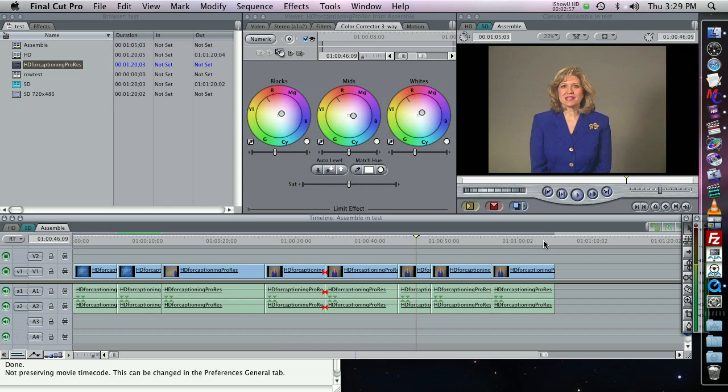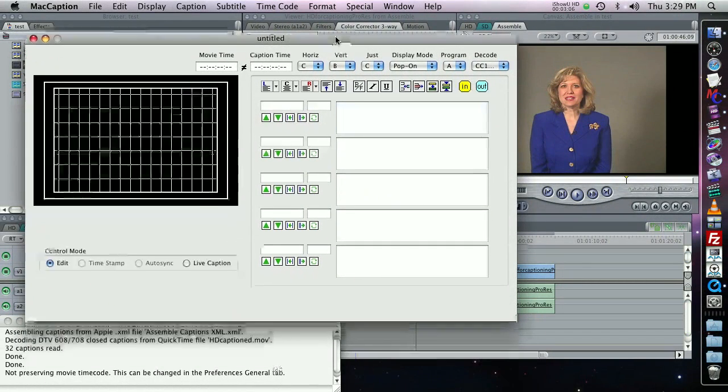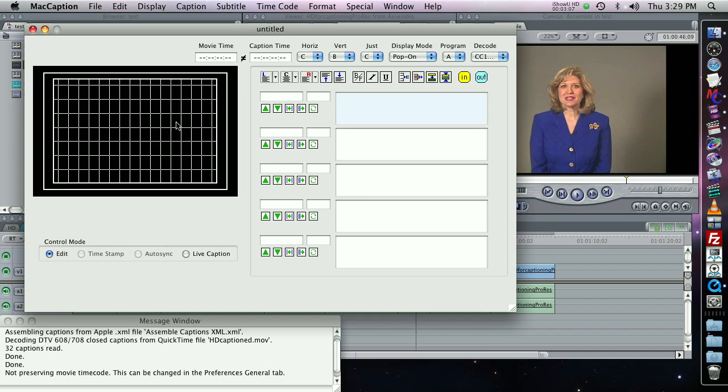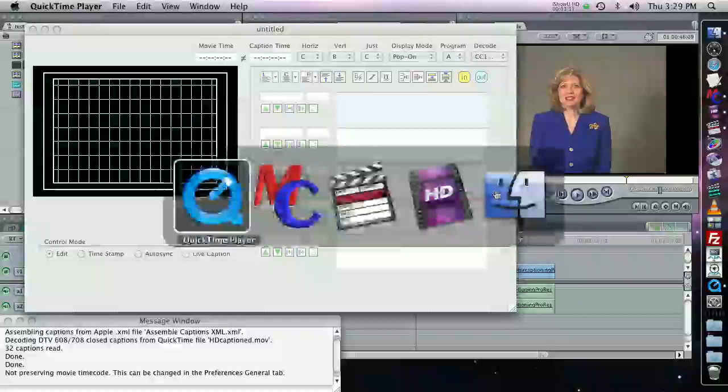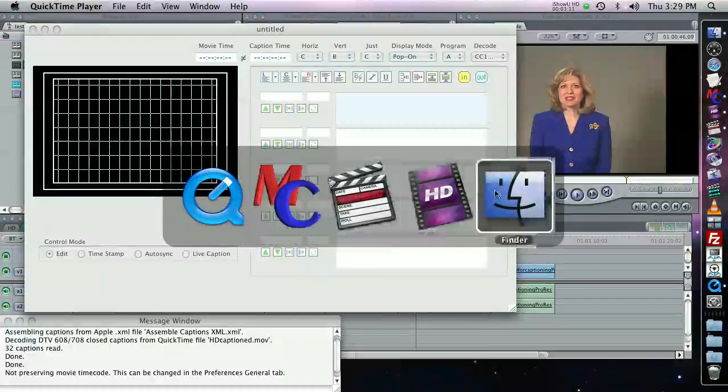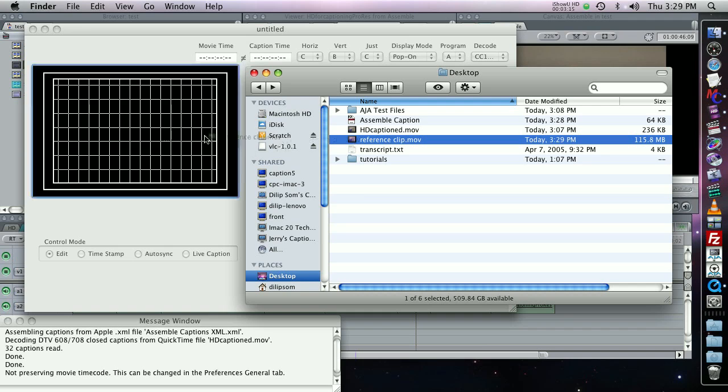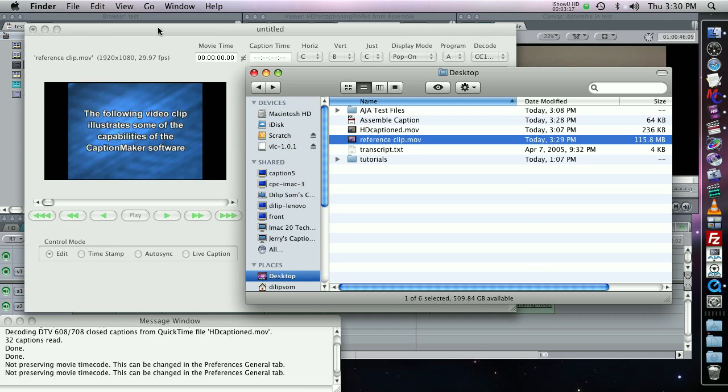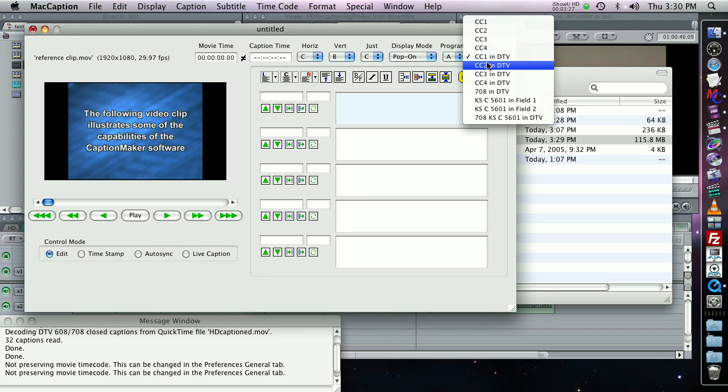Now that I've exported my XML Interchange file and my reference clip, I'm going to bring them into MacCaption using the Assemble Captions feature. First I'll bring in that movie. This is my reference clip. It has the same format as the source. And before I do the Assemble Captions feature, I want to make sure that my Decode Caption is set to CC1 in DTV.